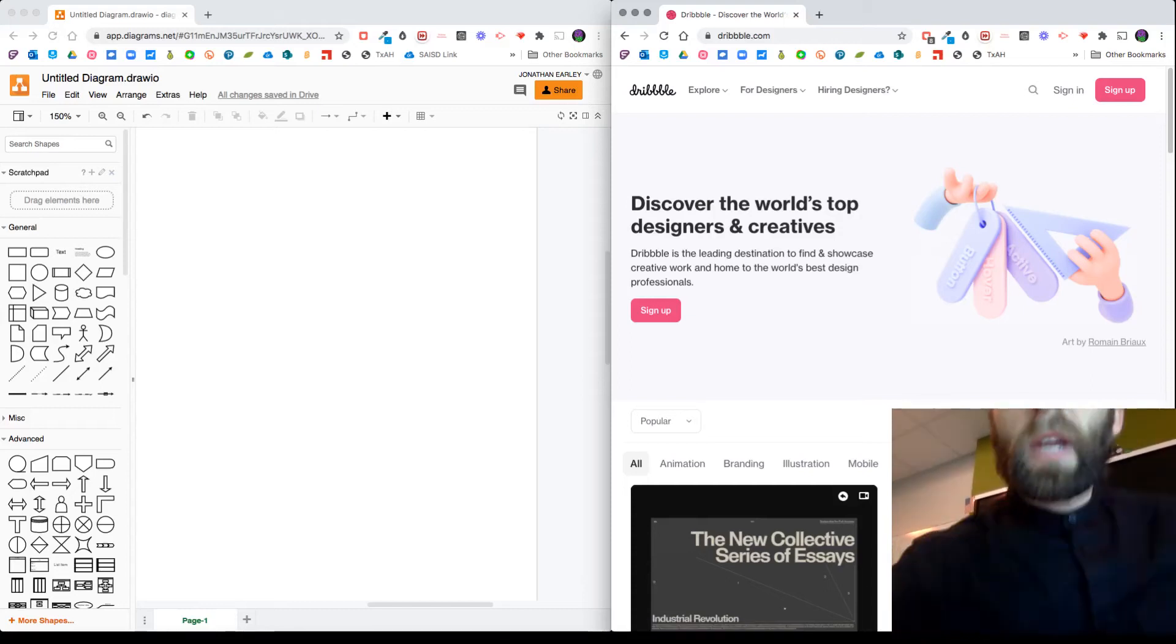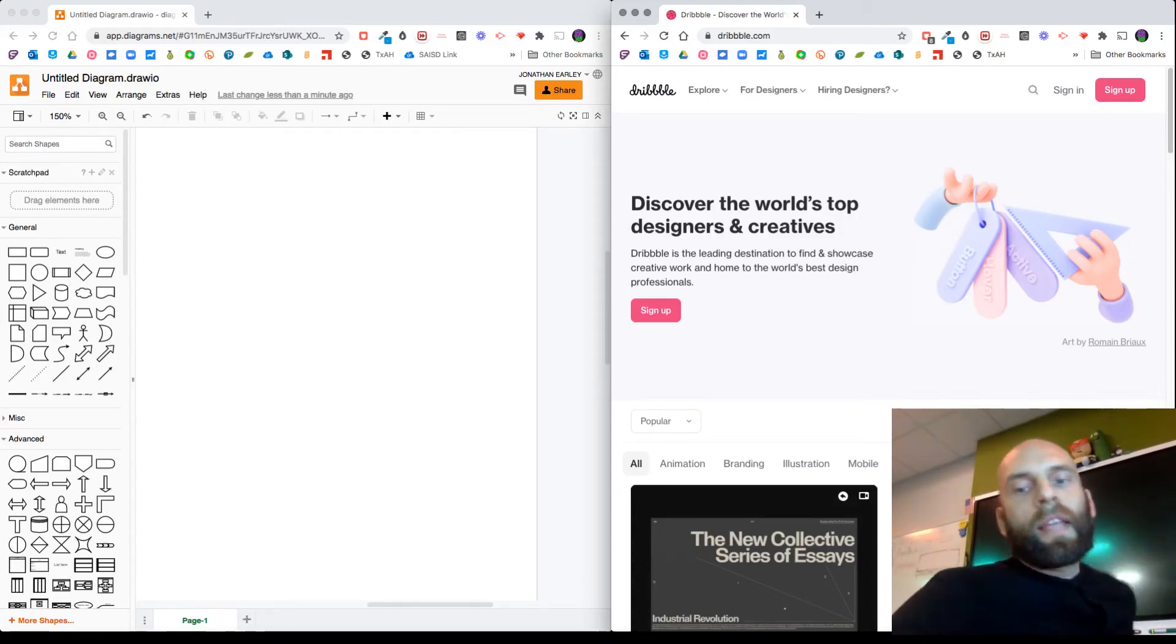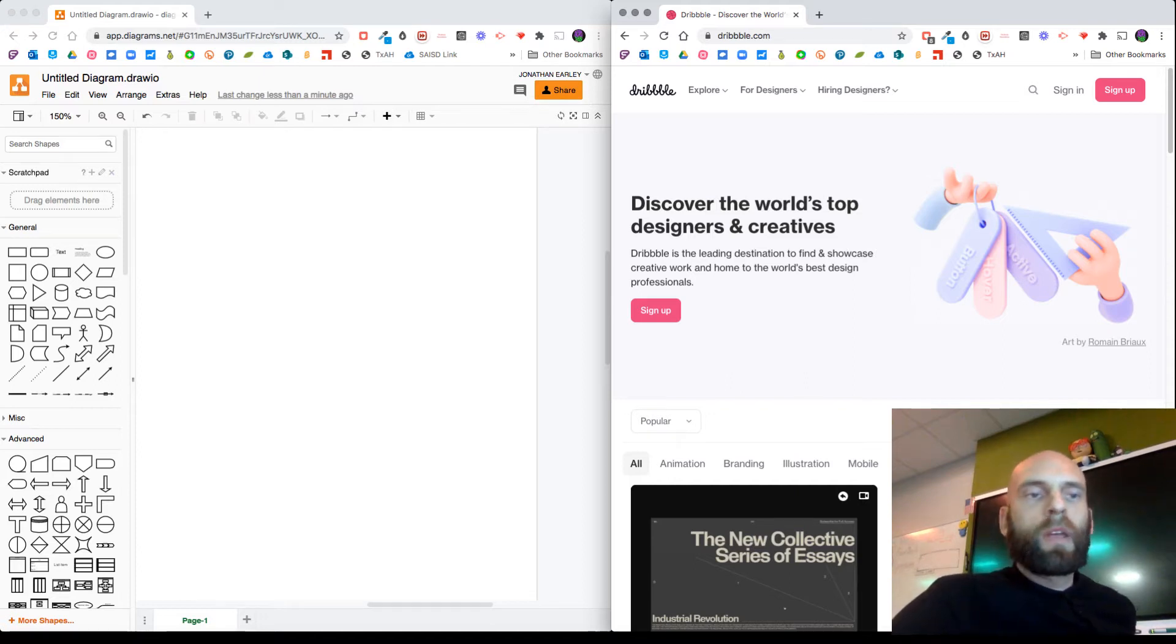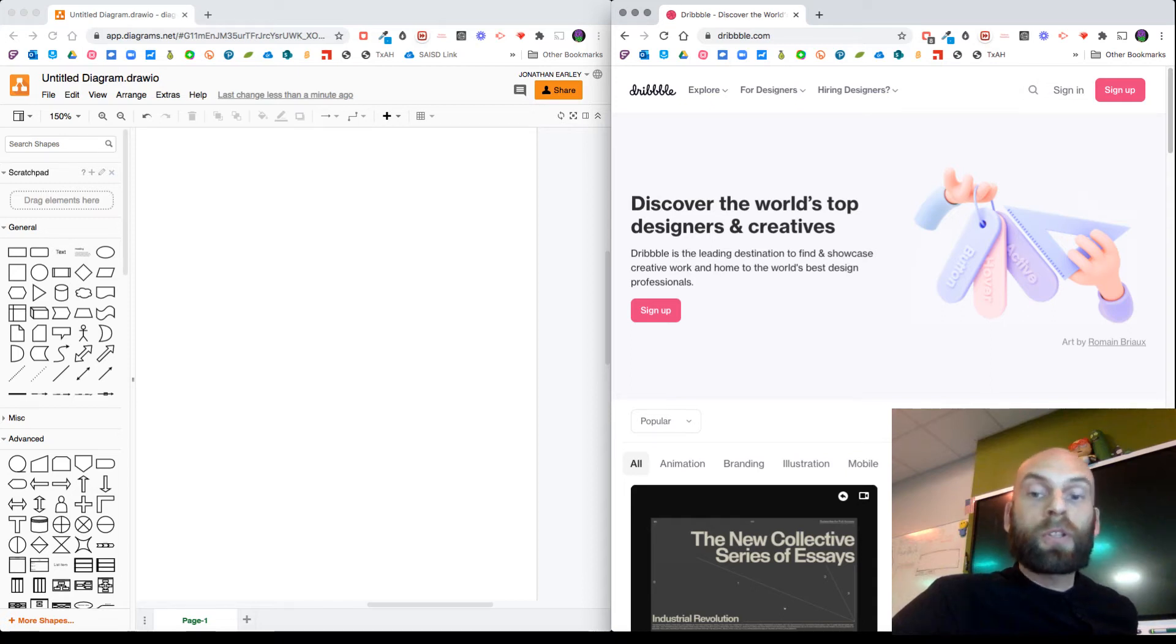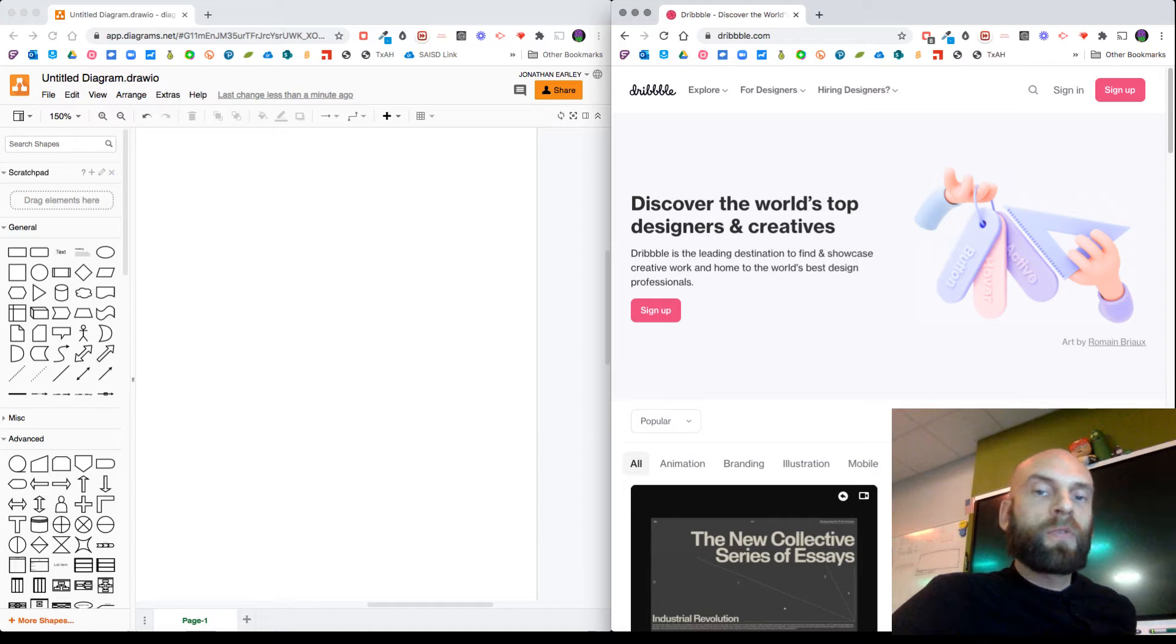Hey, what's up guys. I'm going to show you how you can create a mobile app wireframe using a free tool on Google called draw.io or diagrams.net, and we're going to be pulling some reference images from a really cool website called Dribbble.